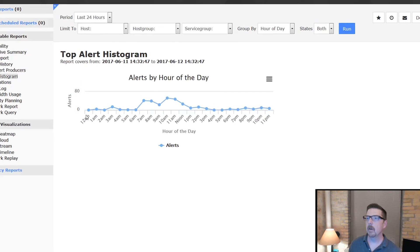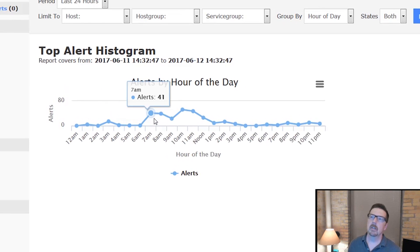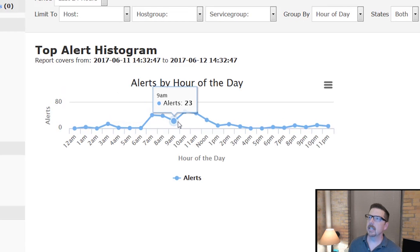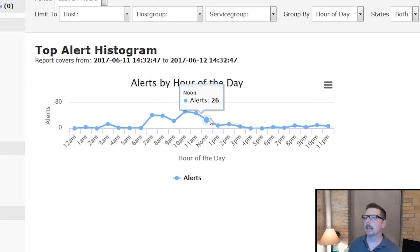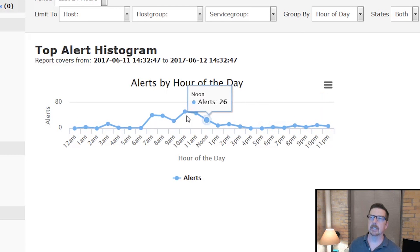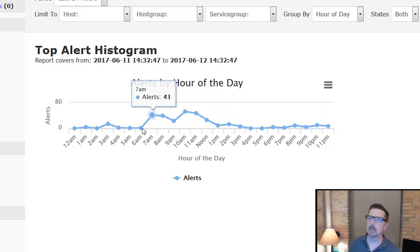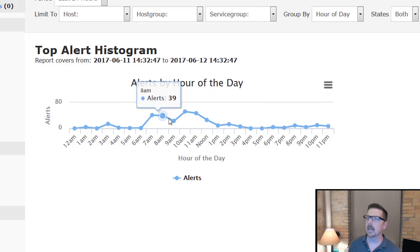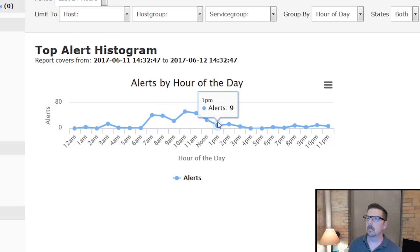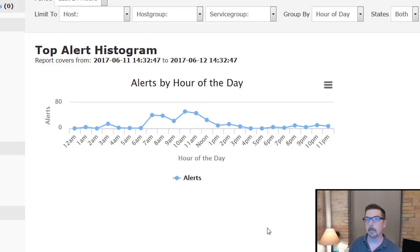The alert histogram can really tell you if there is a time of day where issues cluster. It looks like right about seven o'clock through early afternoon is when we seem to be having the most challenges with the hosts we're monitoring on our demo machine.